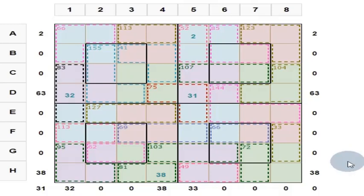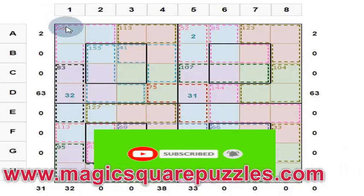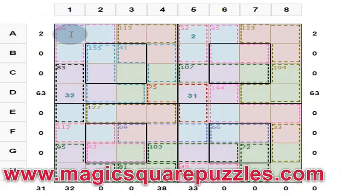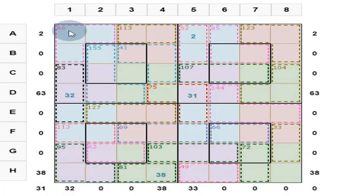Friends, now we will solve this magic square puzzle. So what is a magic square? It is an array of numbers in an n by n matrix. This is an 8 by 8 magic square, so it contains numbers from 1 to 64, each occurring only once.